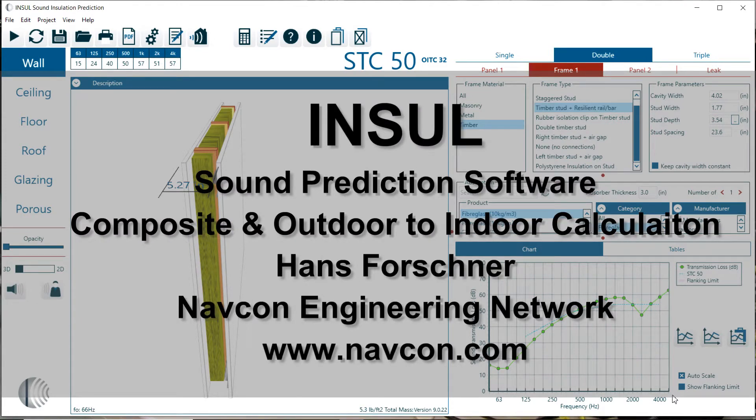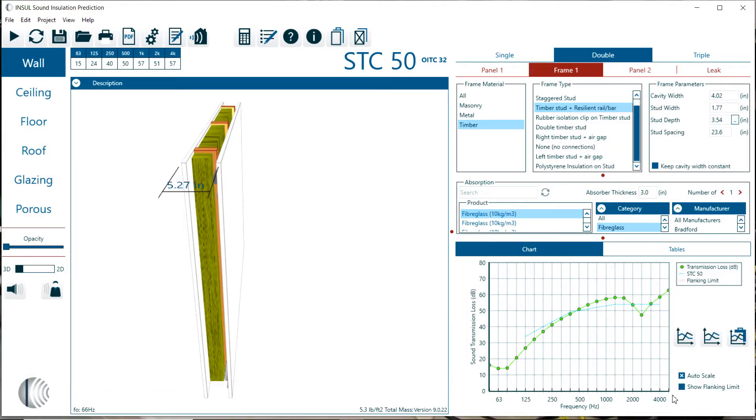Hello there, this is Hans Faustner with NAPCON engineering. This is a short introduction to Insole composite and outdoor to indoor calculation.